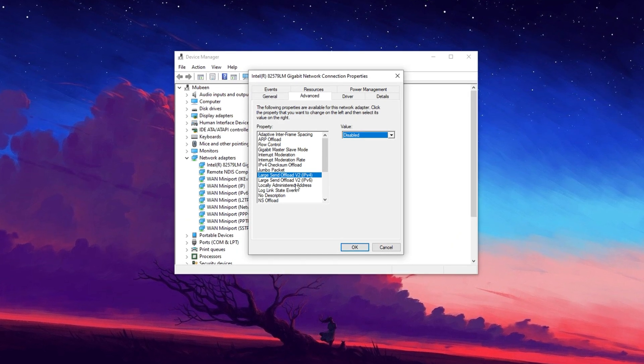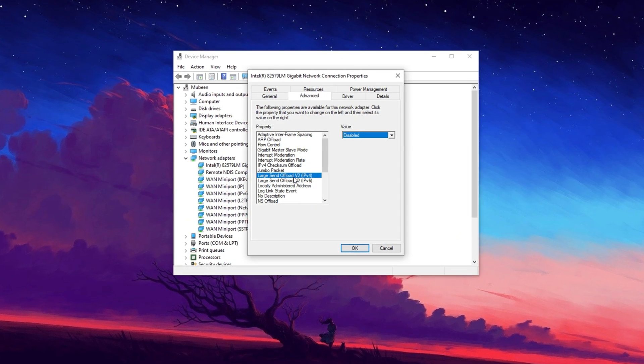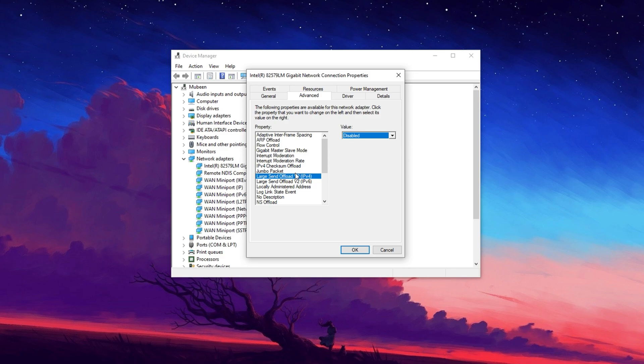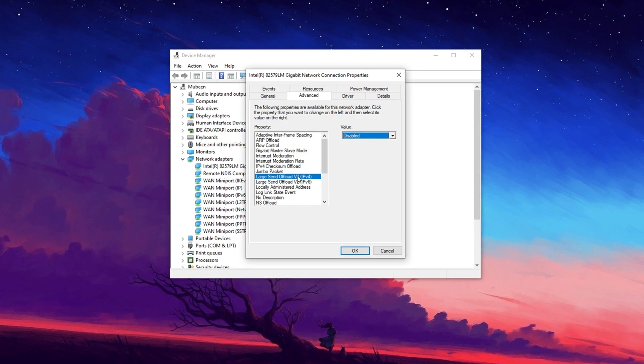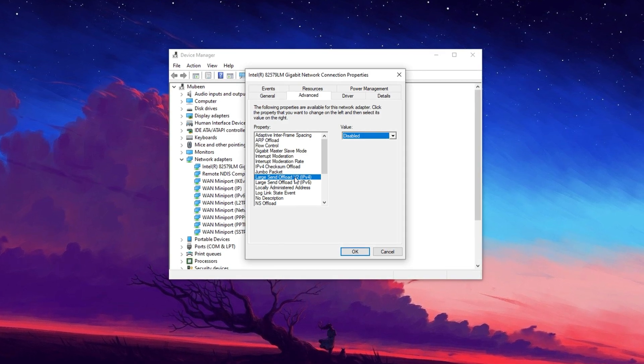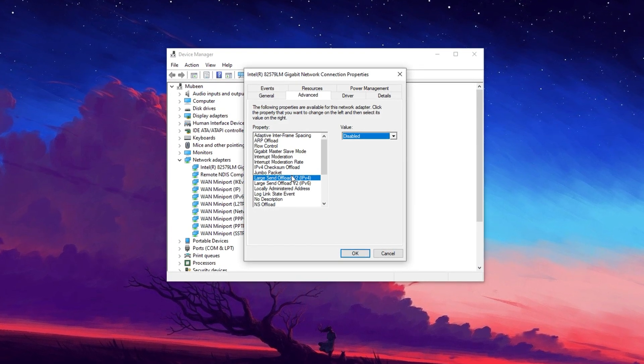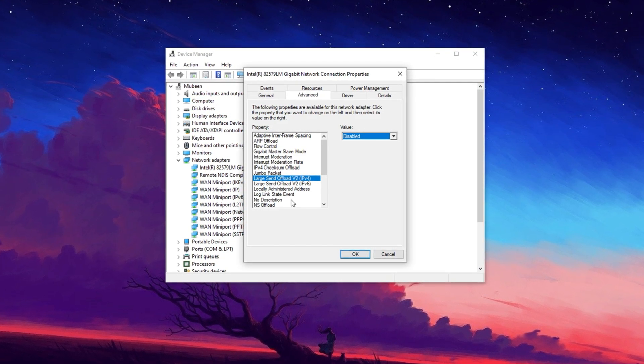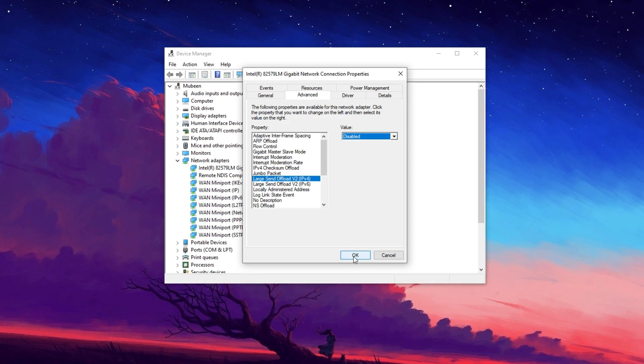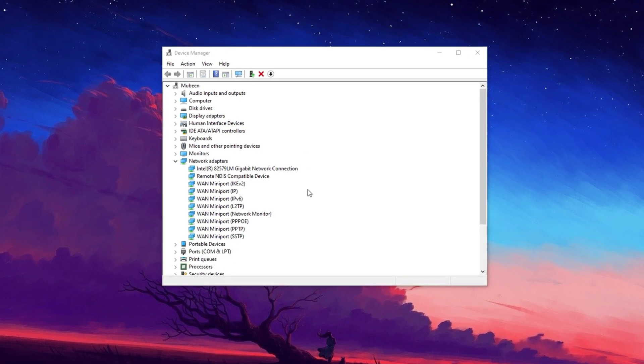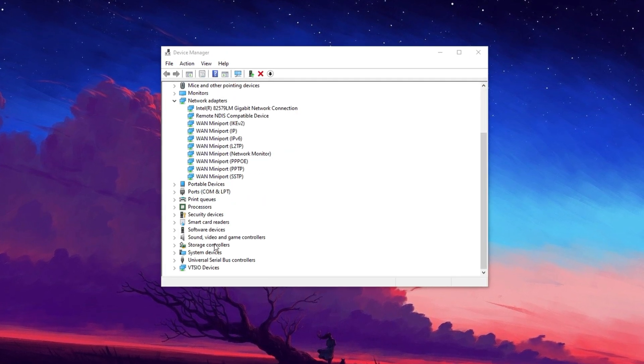It often causes latency issues in online gaming, leading to input delays and lag. Disabling it can help create a smoother, more responsive multiplayer experience. Click OK to apply the changes and close the window.